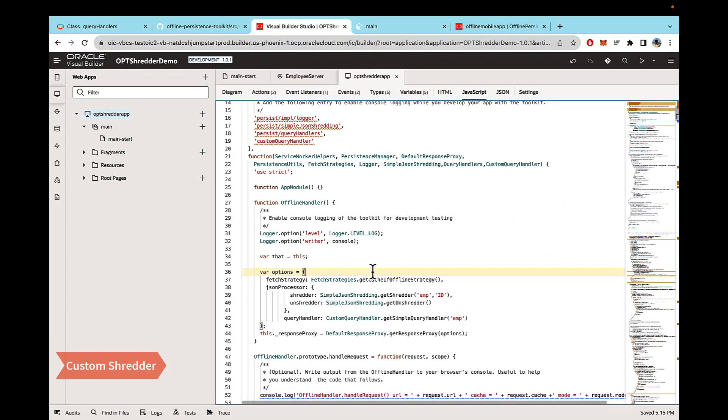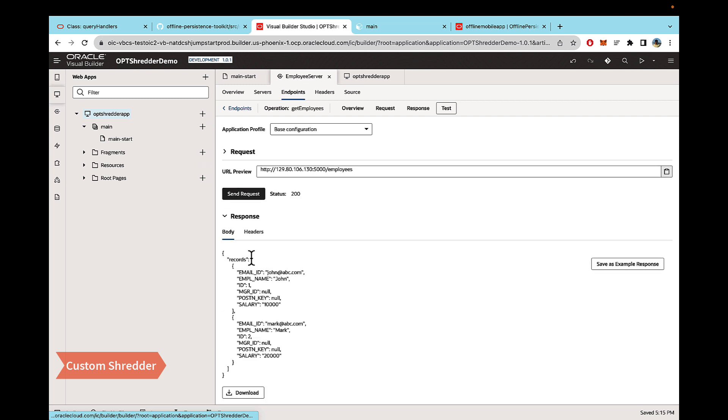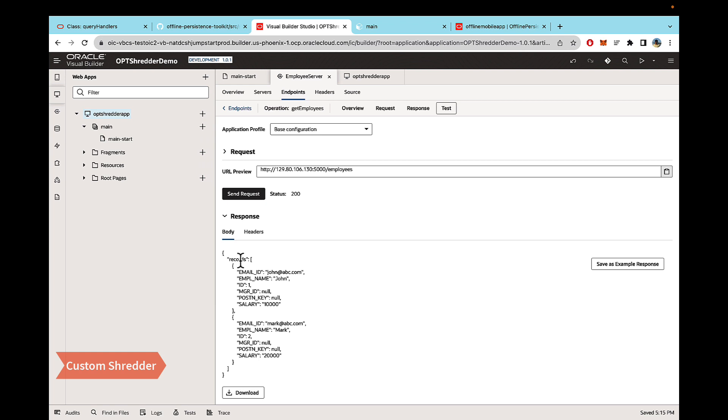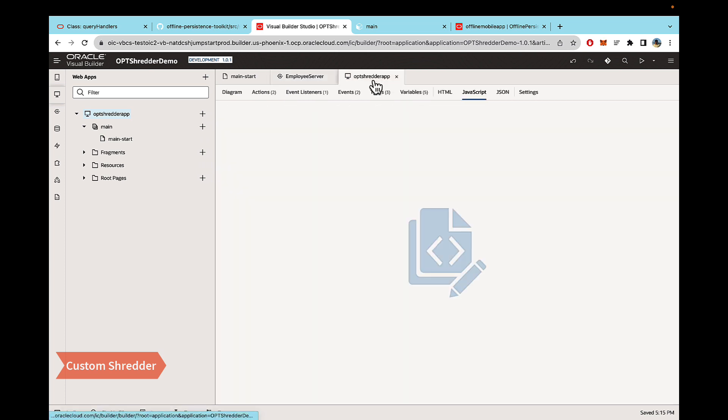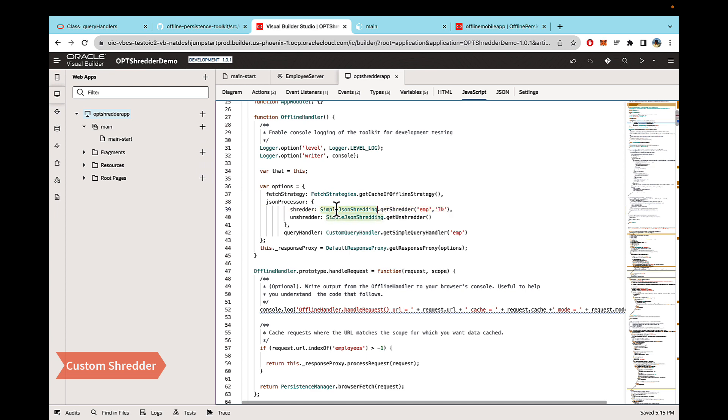So now let's talk about why you need custom shredders. So let's say you have a scenario where instead of the API returning a flat structure, it returns an object and then inside that there's a key and then against the key, you have the data. And this can be n number of levels, but I'm just, for example, I'm just giving it one level nested. In this case, if I just run my code with the simple JSON shredders, you will see in the console, a couple of minor errors.